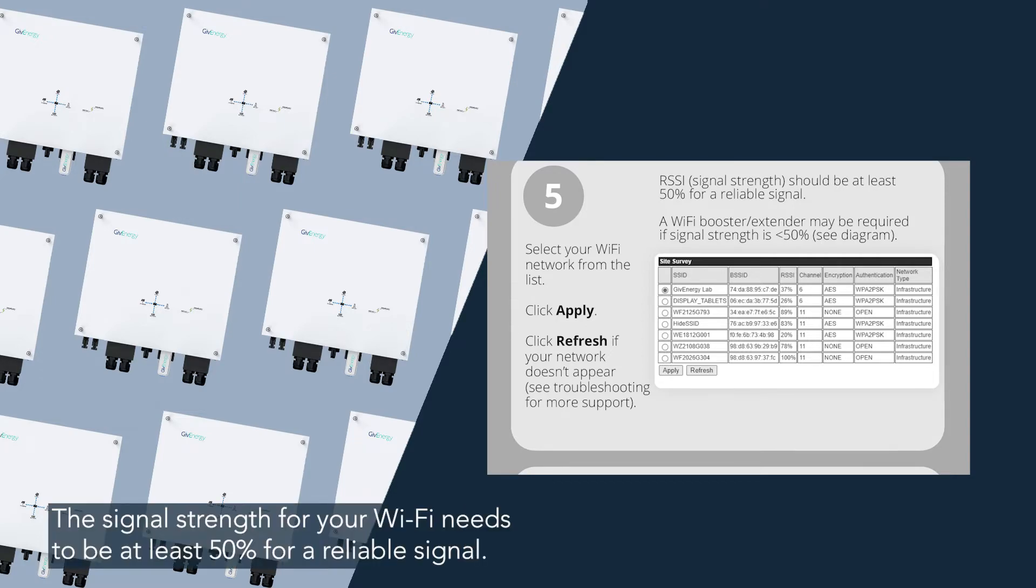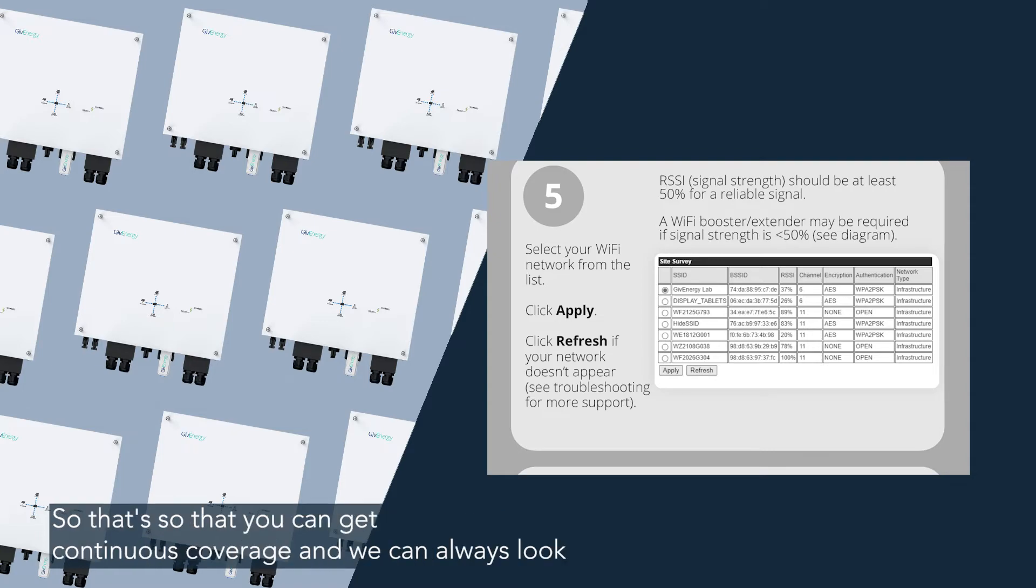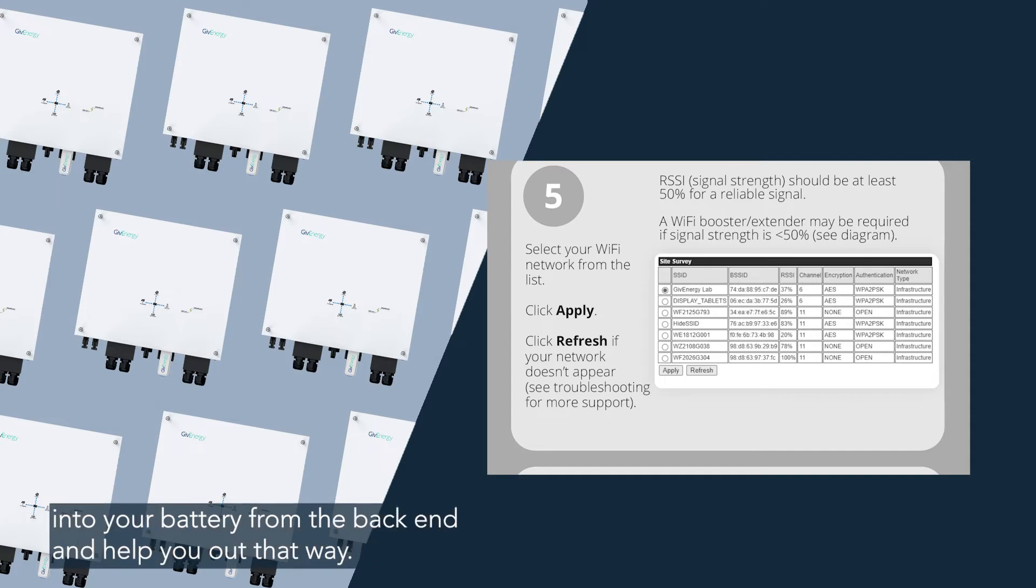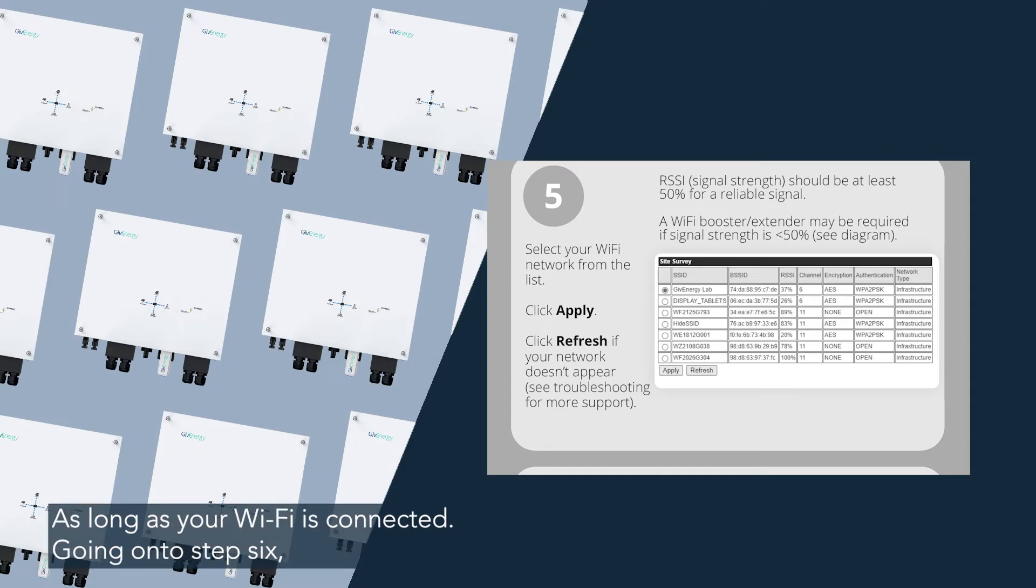The signal strength for your Wi-Fi needs to be at least 50% for a reliable signal. So that's so that you can get continuous coverage and we can always look into your battery from the back end and help you out that way as long as your Wi-Fi is connected.